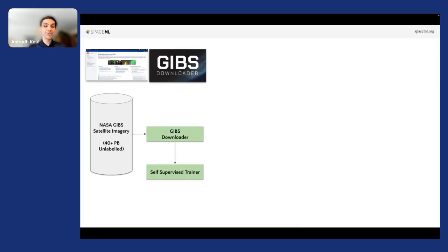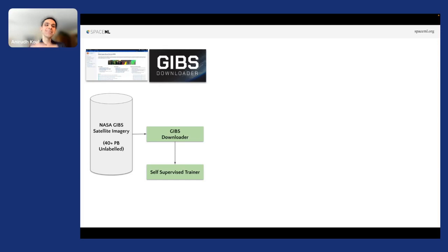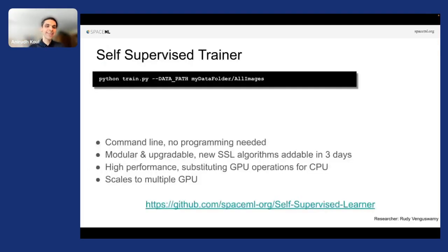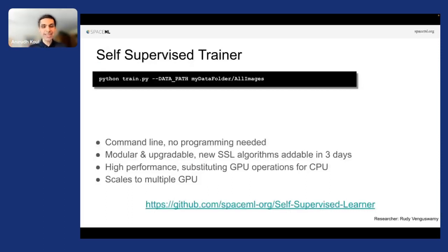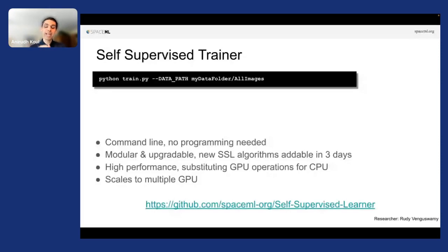So now that we have the data, we now do what we talked about in the theory, self-supervised learning. And to do that, you literally write this single line, Python train.py, and give it the path to all your images. And it just starts doing what it does best, training a network. On the command line, really high performance, and behind the scenes it can even scale to multiple GPUs.